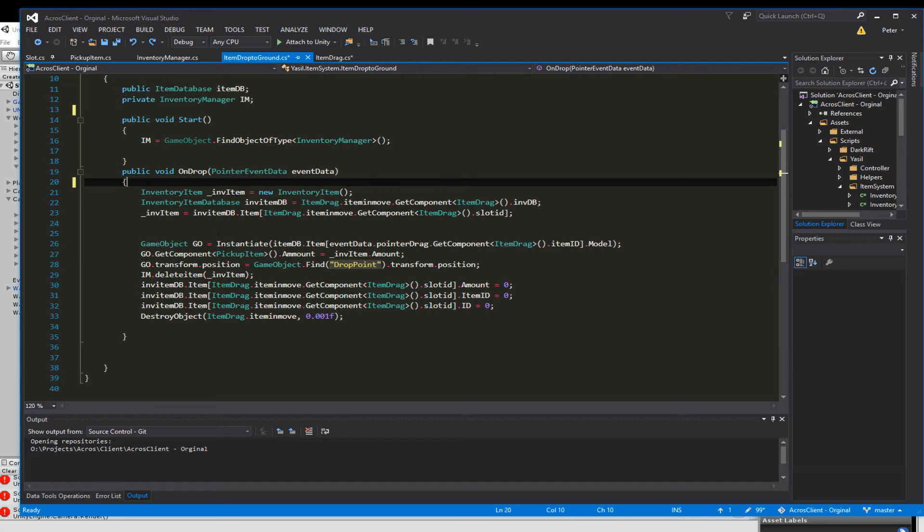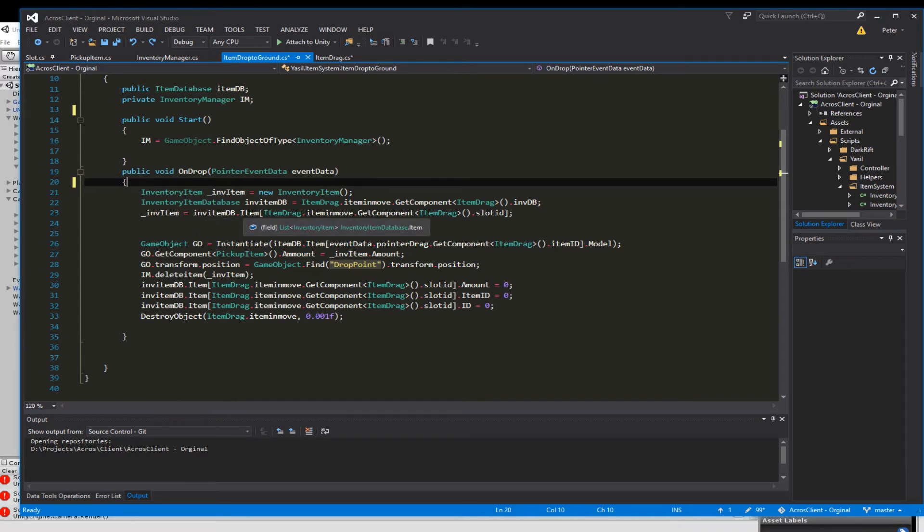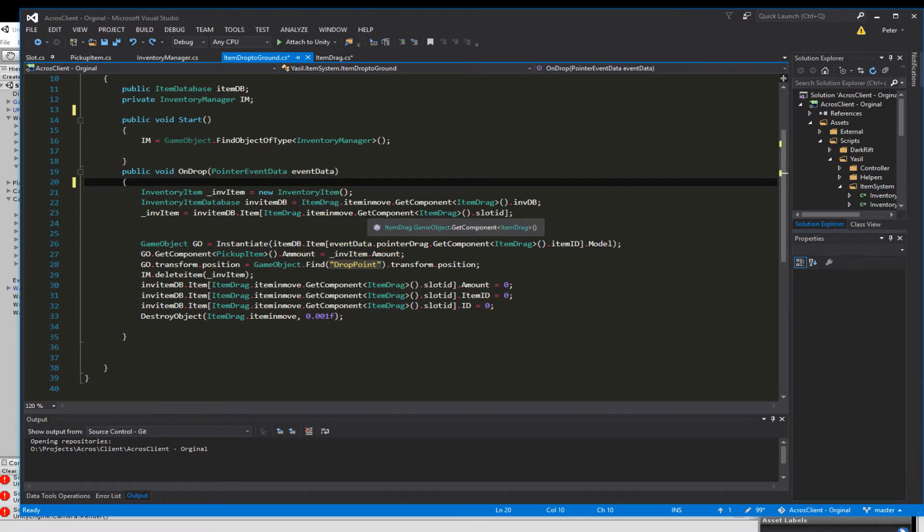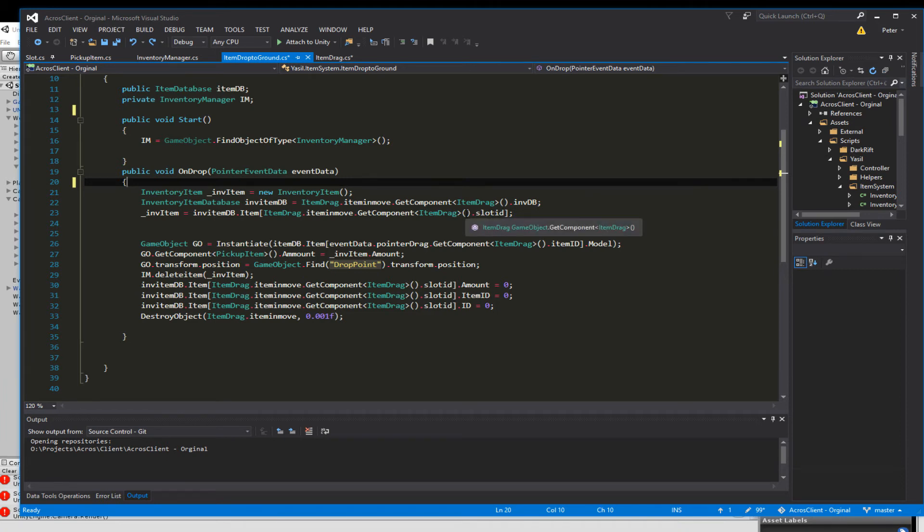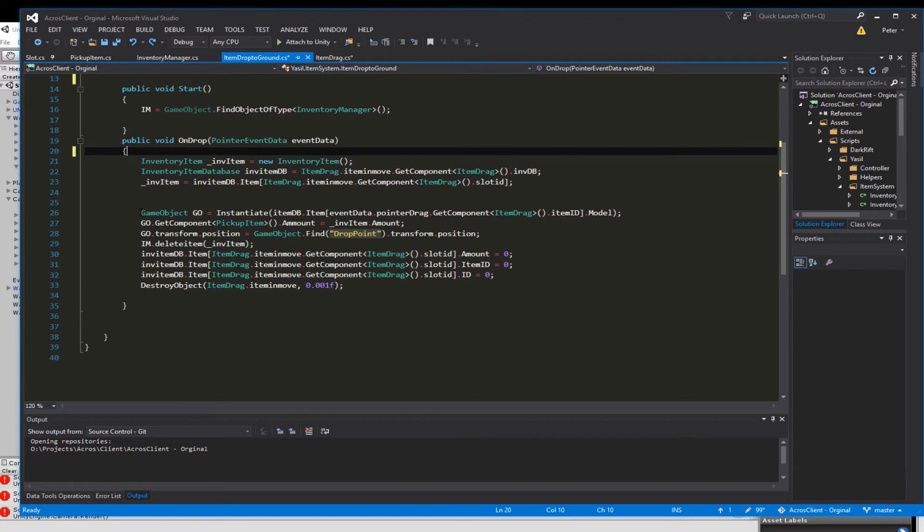So next is we look for the inventory item which we created here and set the item equal to the inventoryItemDatabase.item. And we look for the itemDrag.itemInMove, so we have this item we have on our mouse again, getComponent ItemDrag.slotId so we want to see which slot it is.